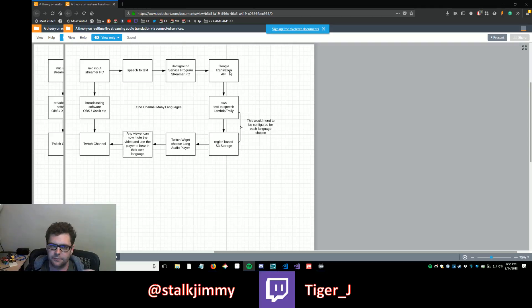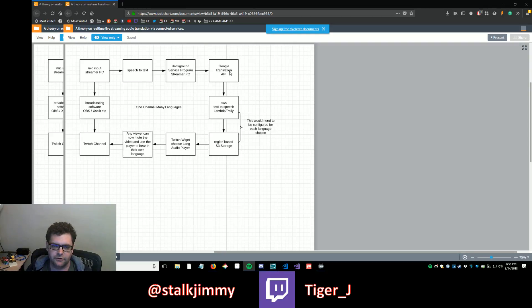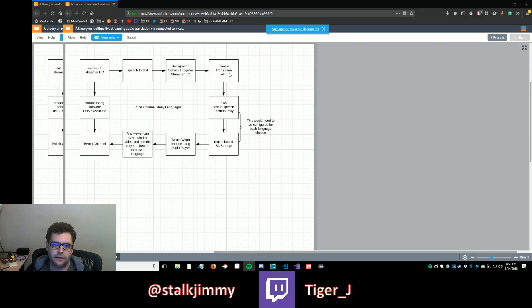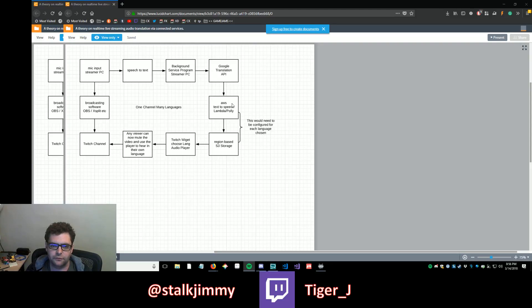The API for Google Translate will pick that up, translate it into the language that we target when we specify in our callout to the API. And it'll return back some text in JSON that we can then use to send off to a Lambda in AWS.